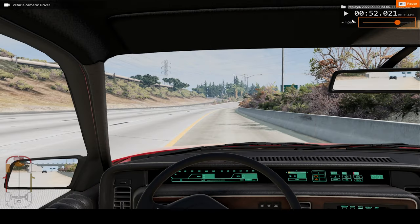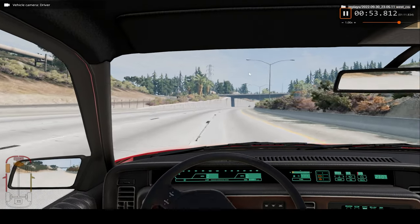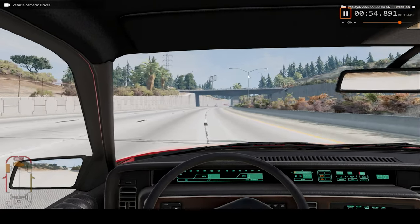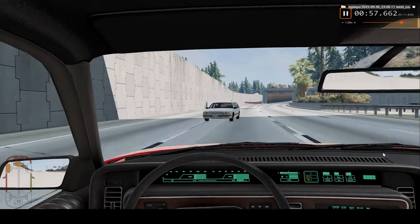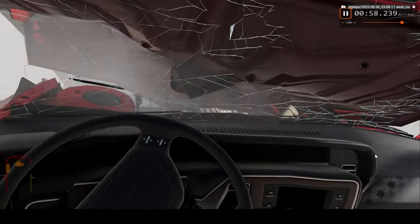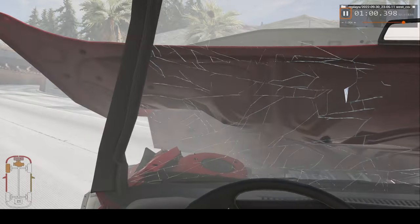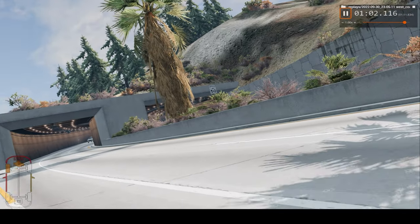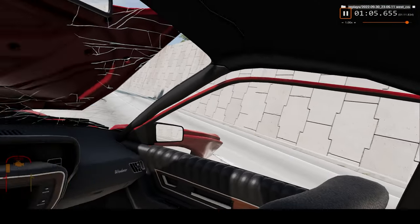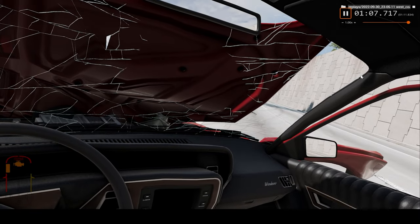Thirdly, let's watch the car crash at real-time speed from the driver's perspective. And there you have it — the hood is up in the air, can't see anything, and now we're spinning around. Yep, that's it, come to an end.